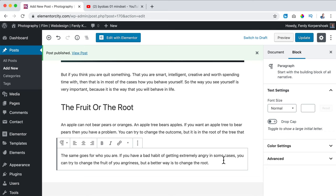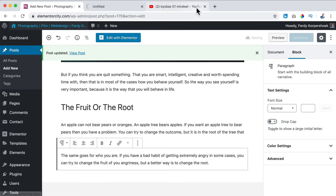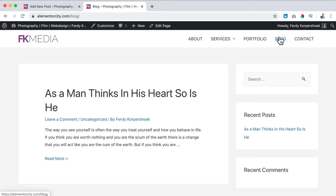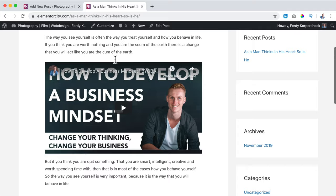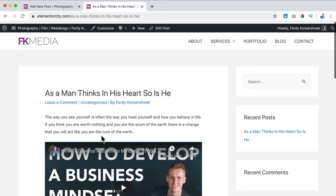I click on Update, then if I go to the website and the blog page and click on the post, this is our blog post: the paragraph, the video, another paragraph, the title, and two paragraphs.